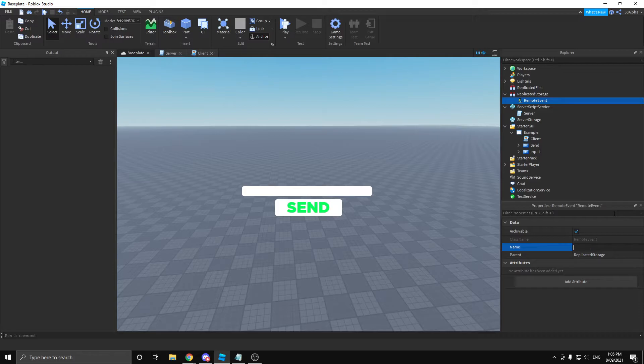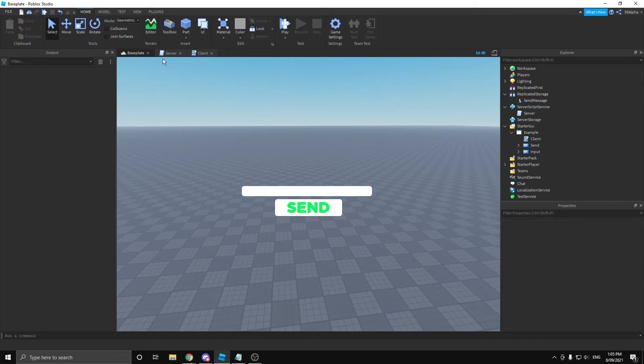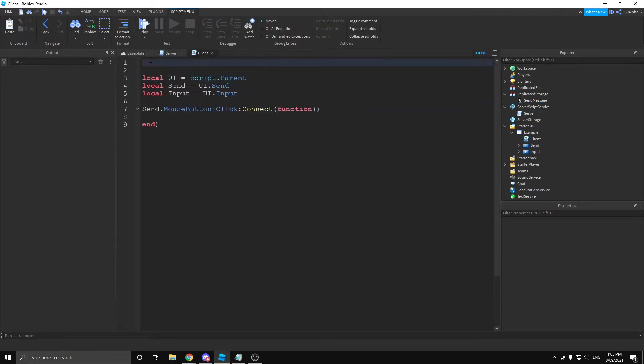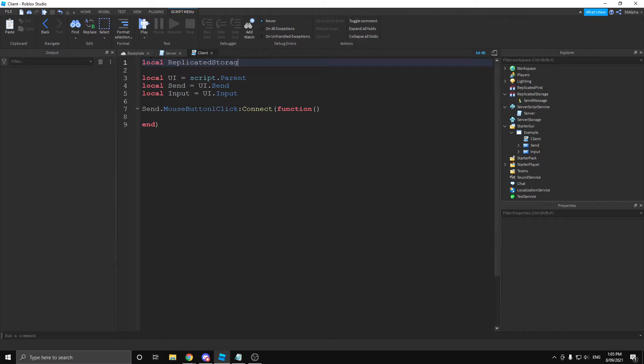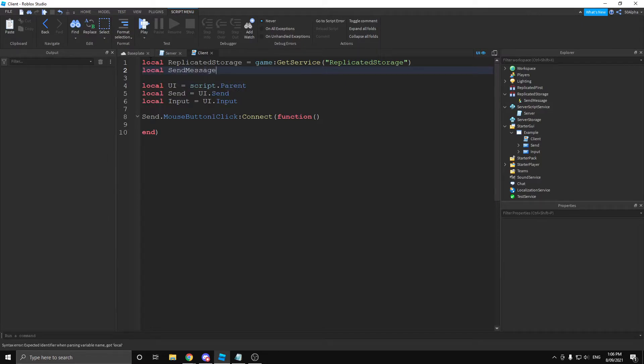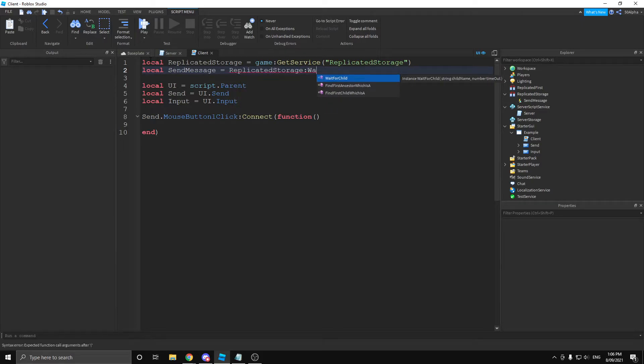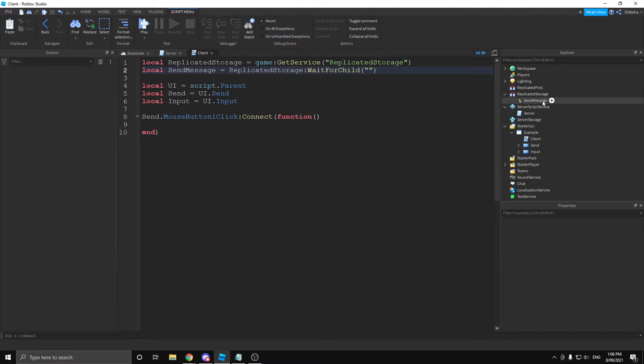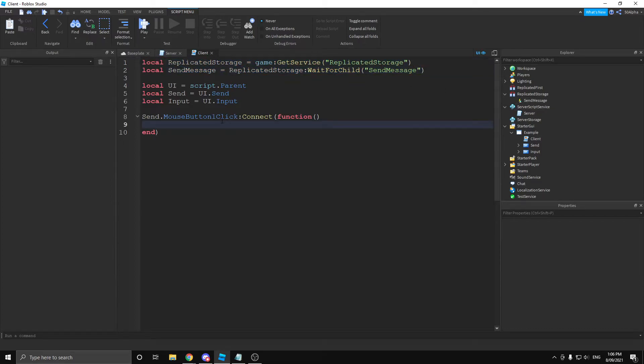Let's name this remote event send message because that's pretty much what we're going to be doing. And then let's actually define it on our client. So, local replicated storage, game get service replicated storage. And then we're also going to define the remote itself. So, send message equals replicated storage. And we're also going to use wait for child. Wait for child just lets the instance or the object, whatever you want to call it, actually load in. I highly recommend using it. It's not needed, but it's definitely good practice because sometimes Roblox just doesn't want to load in things in time.